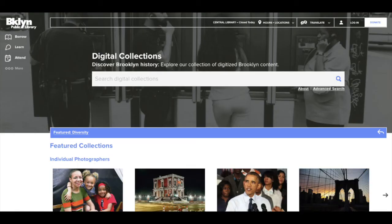Welcome to Searching Digital Collections at the Brooklyn Collection. Our digital collections include more than 20,000 historical photographs from the Brooklyn Collection, as well as digitized historic maps and audio and video recordings created by the Brooklyn Public Library and other sources.